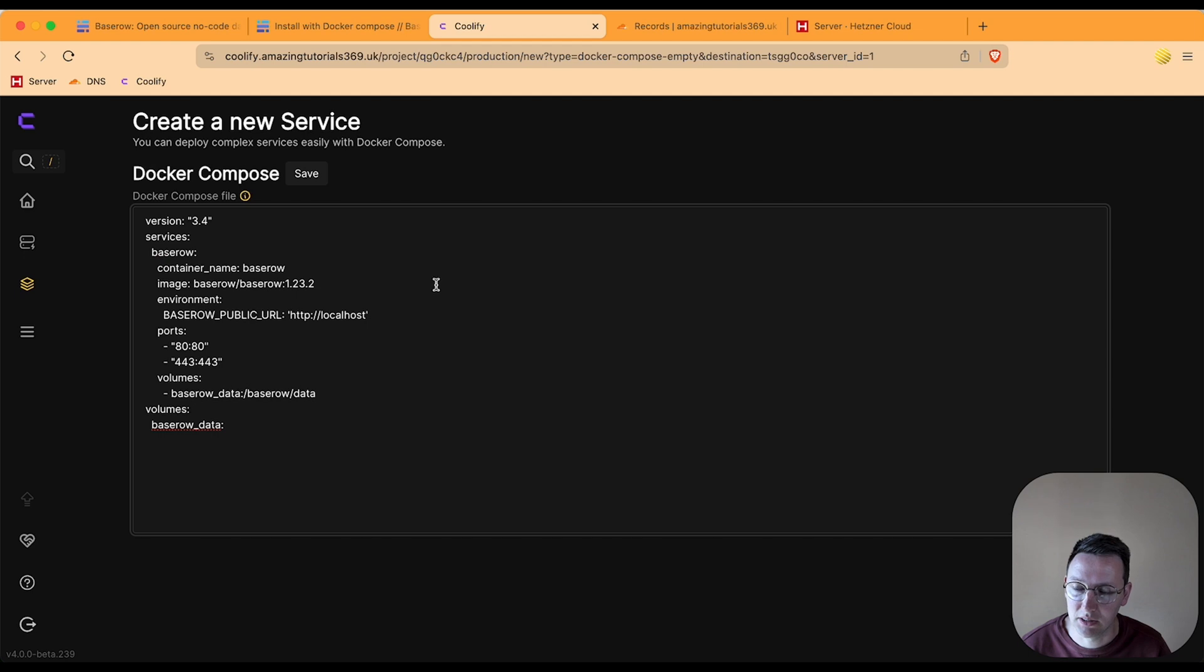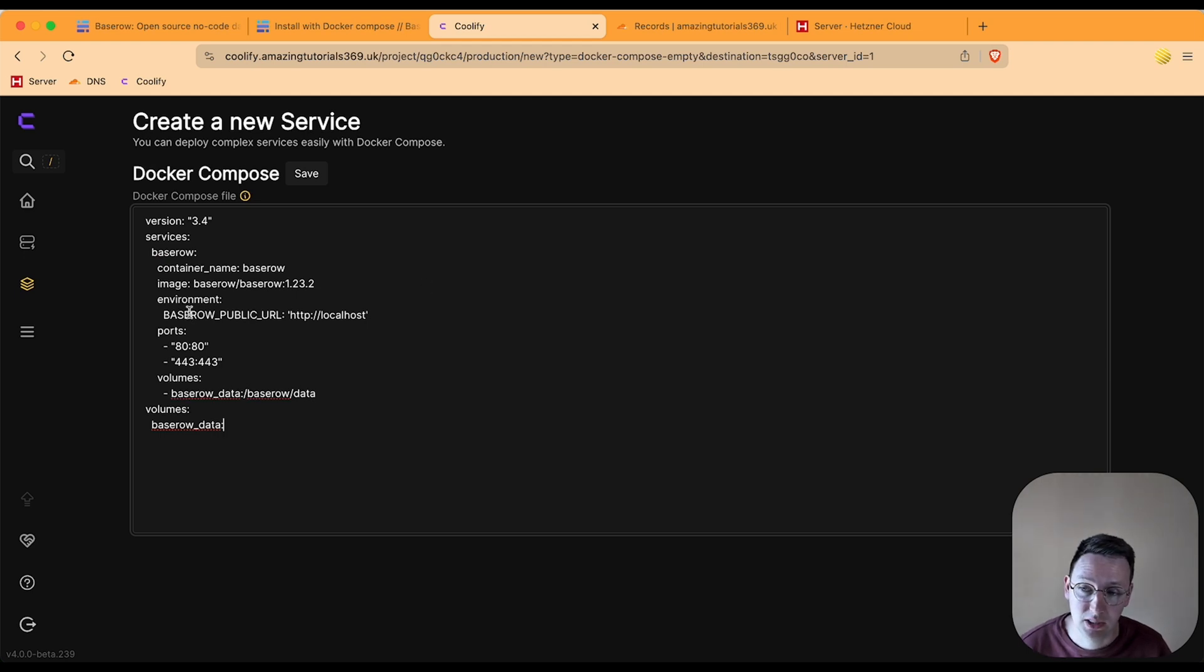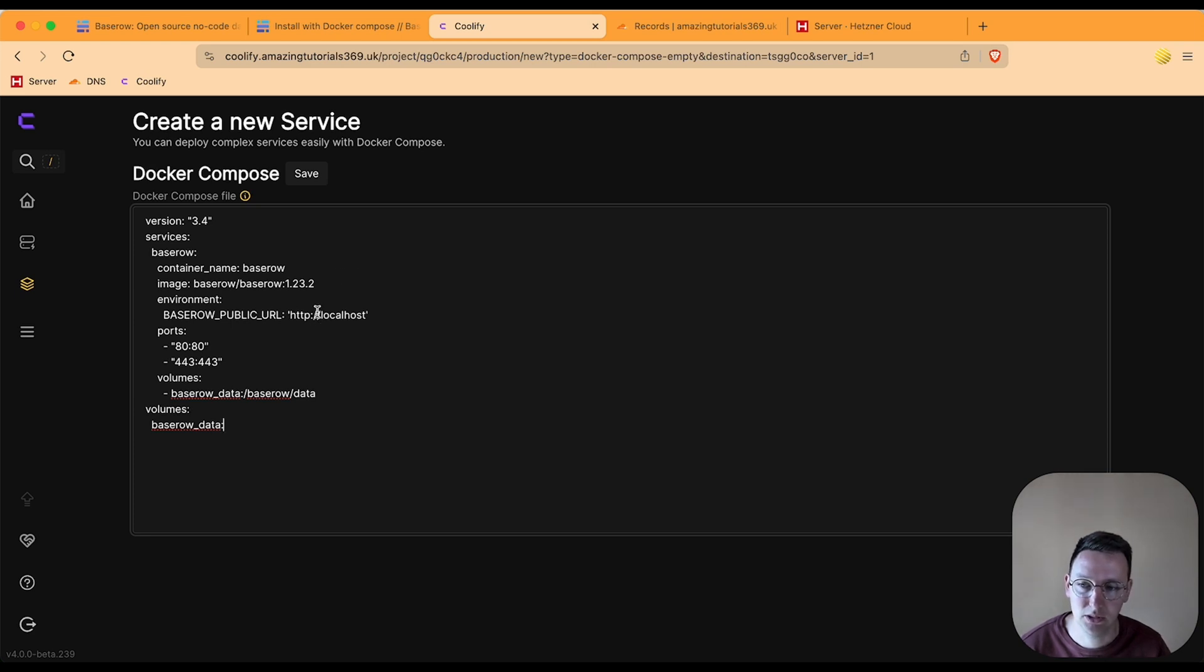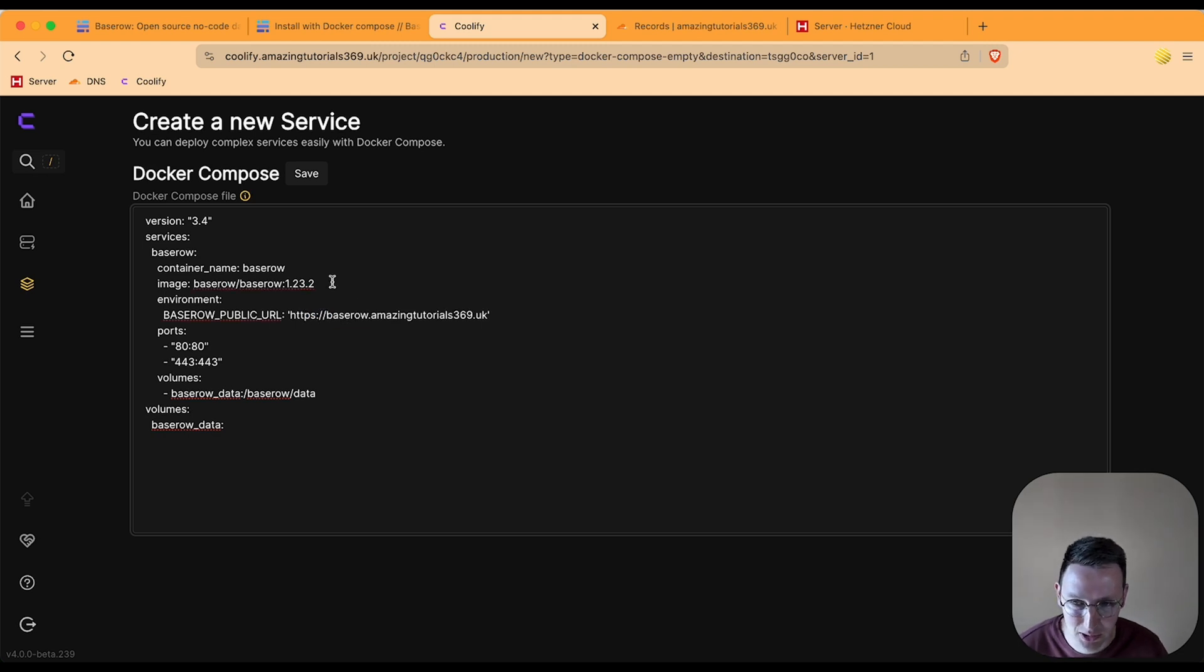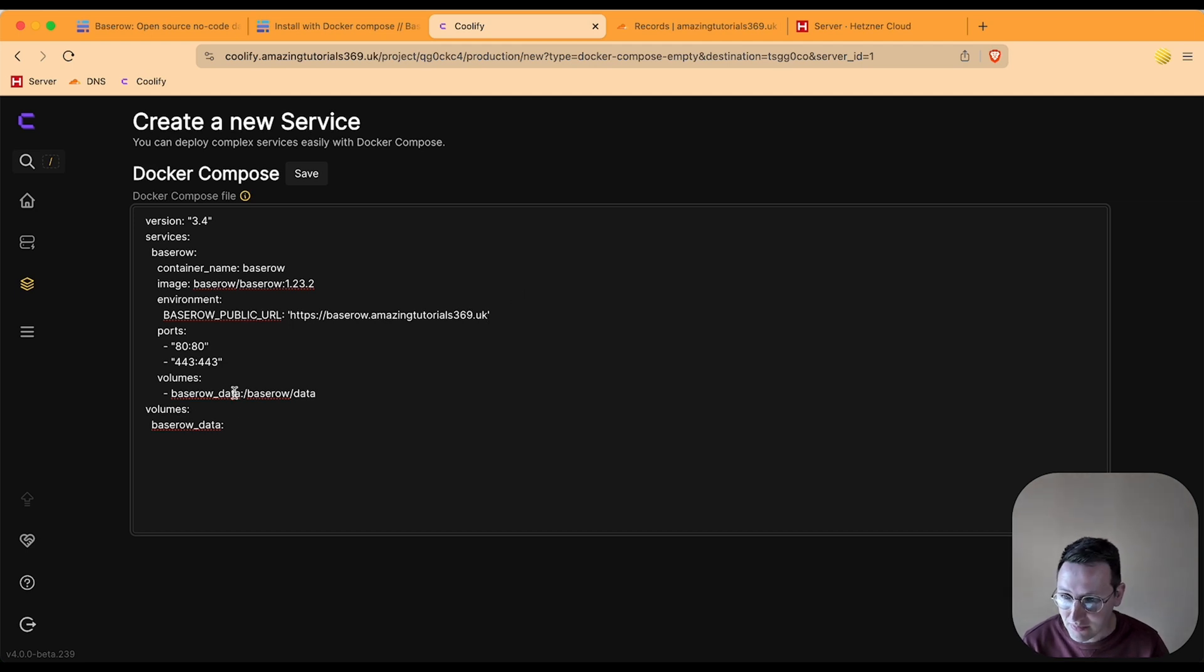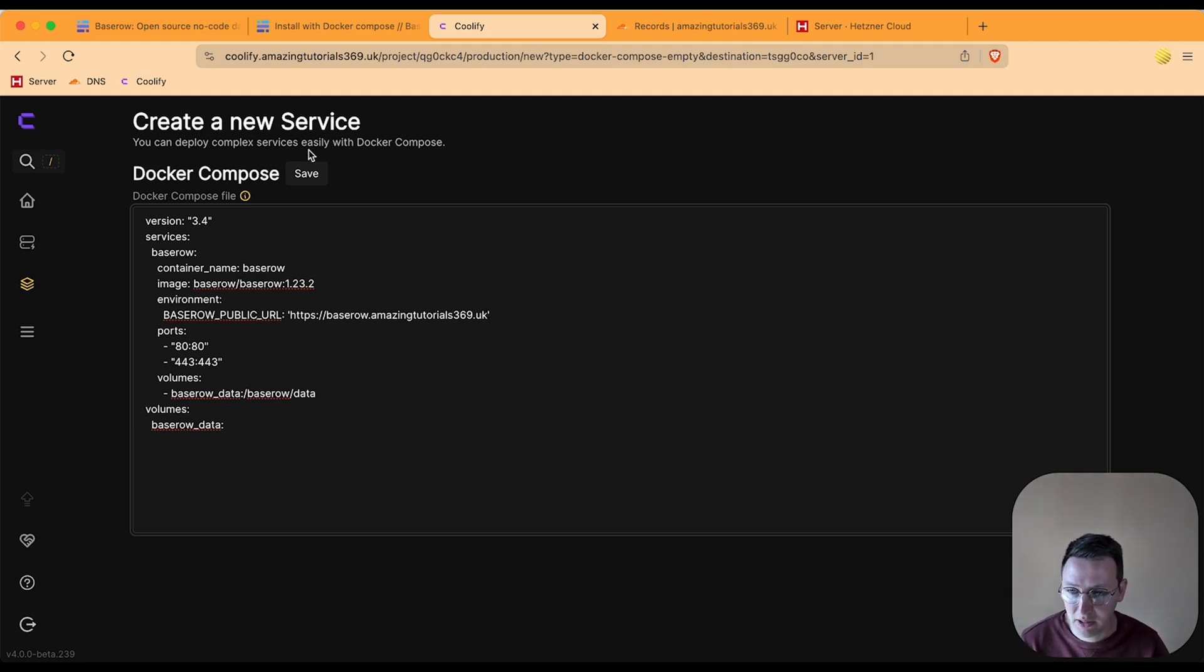Now a few things about this: we need to set the environment public URL to the same thing as where we're going to deploy this. So I'd like to have this on HTTPS baserow amazingtutorials369.uk. I could already hit save and it might work the first time.